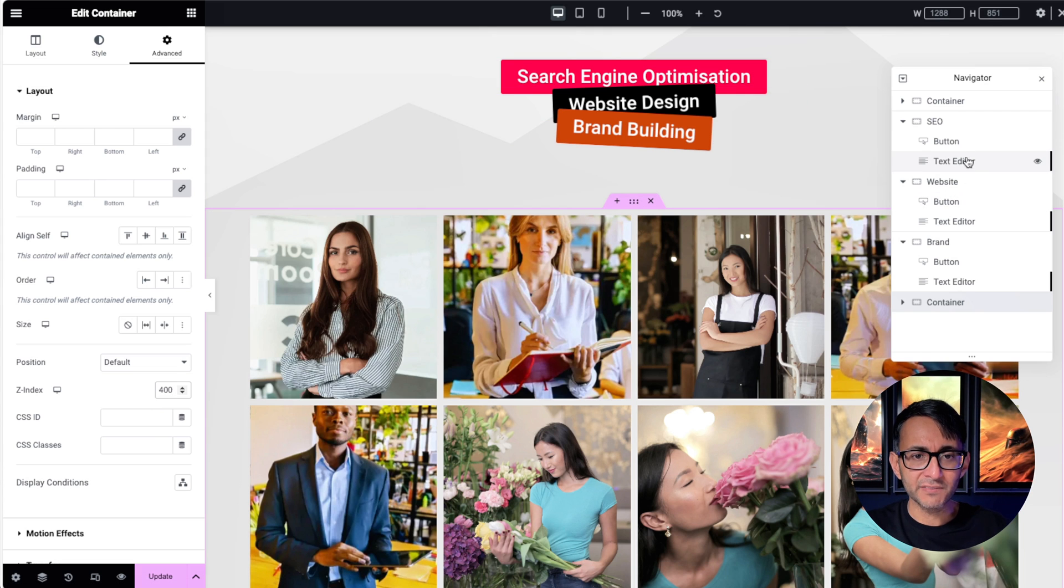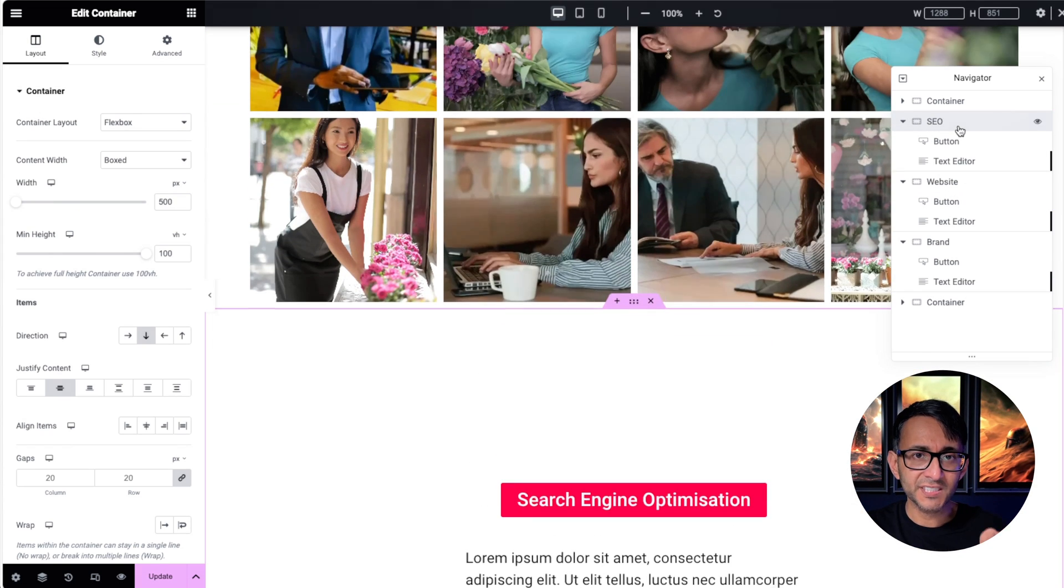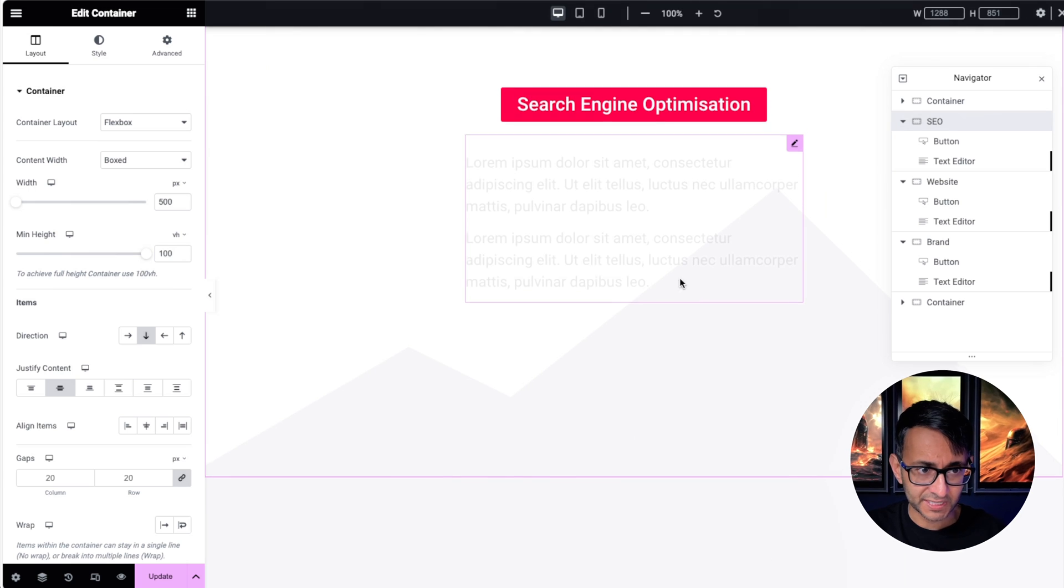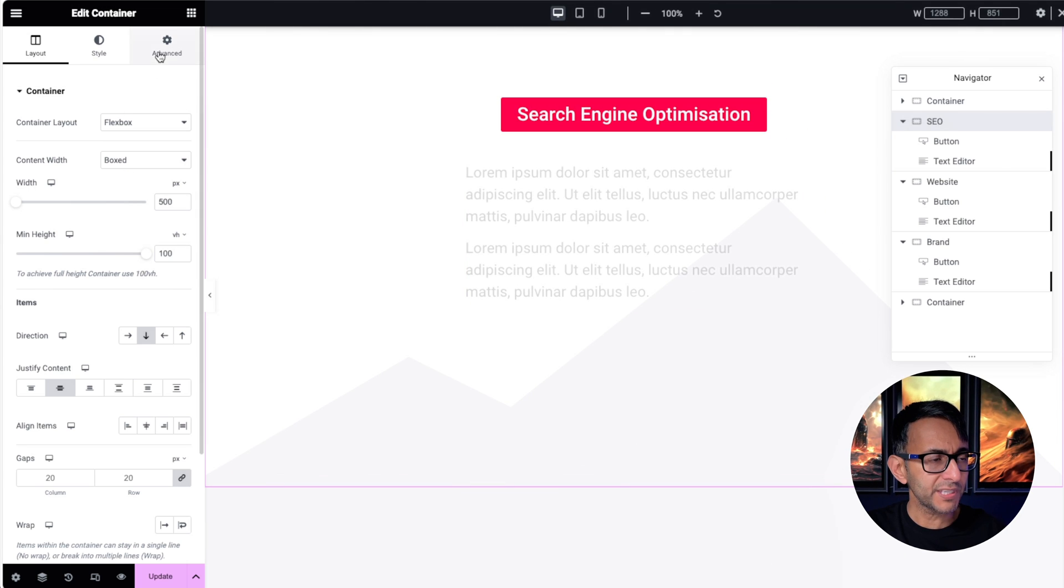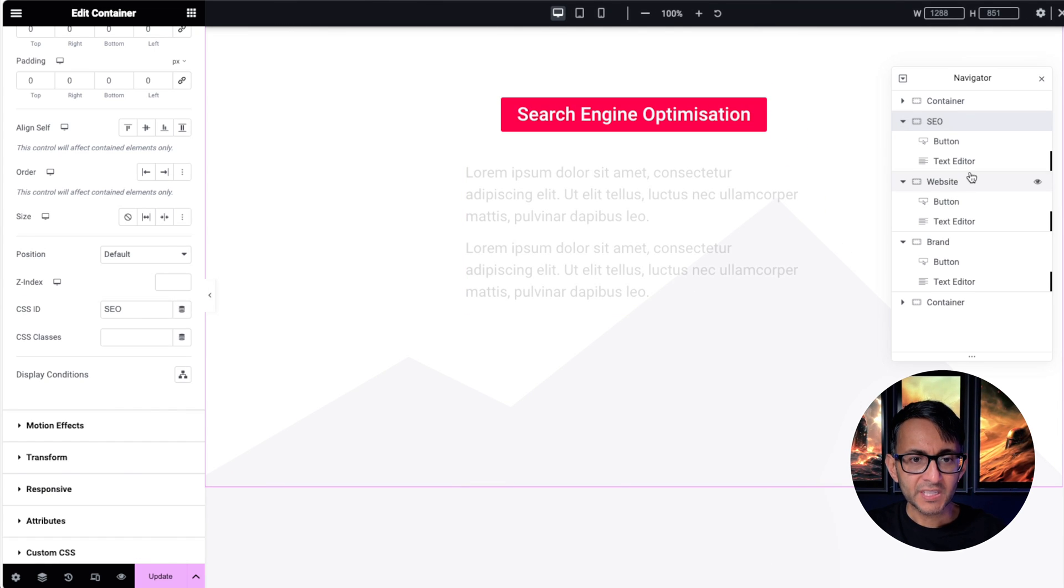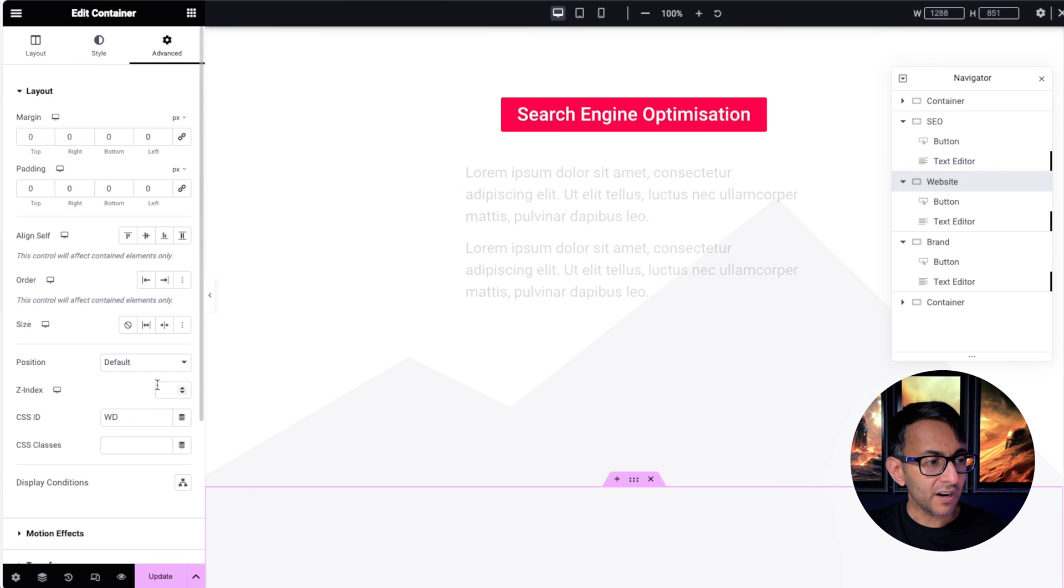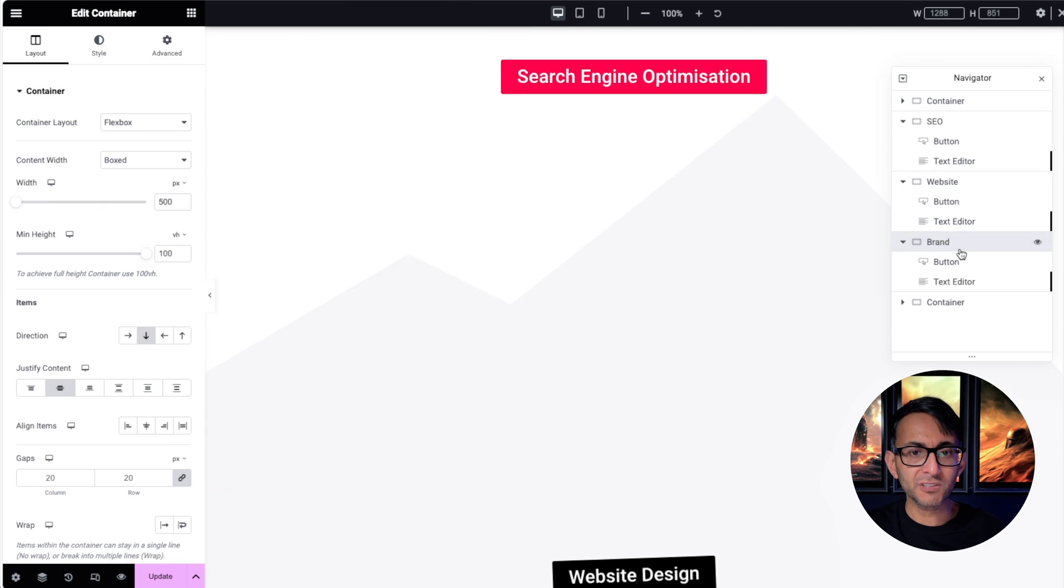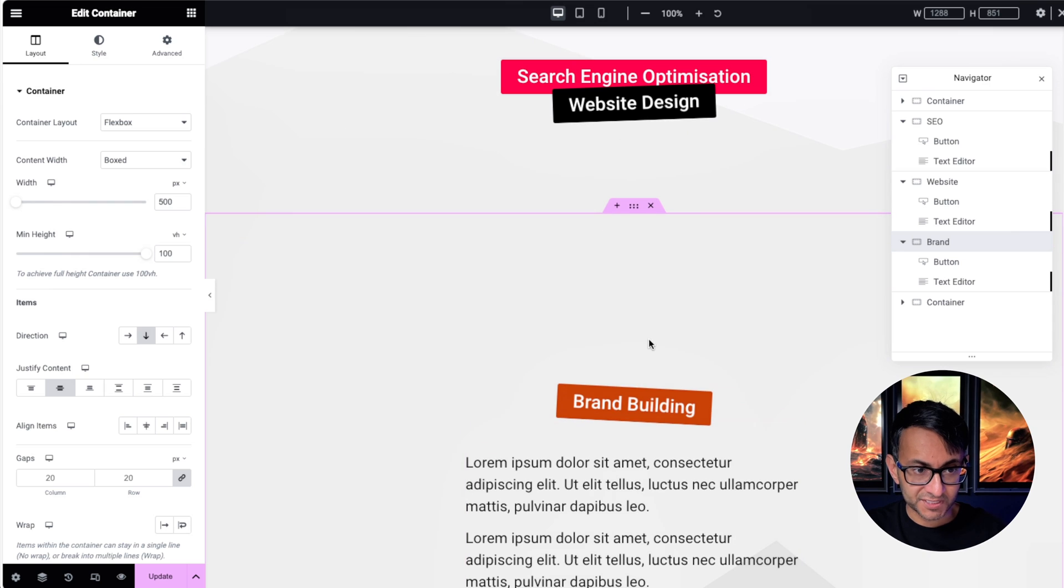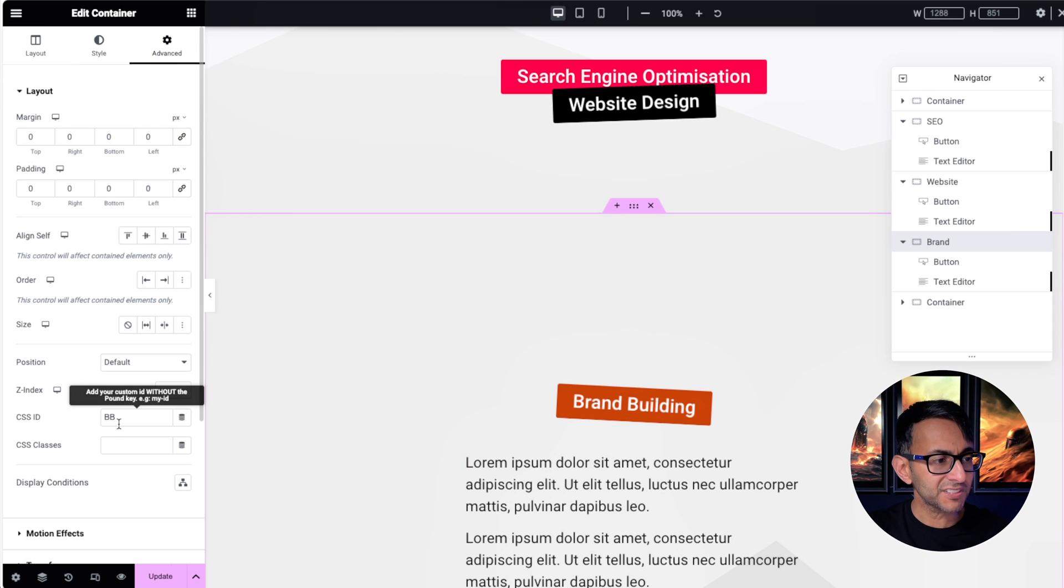Now how do we make those buttons anchor to the relevant sections? This SEO container, if we go to the advanced tab, the CSS ID is SEO. If you go to the website container, the ID is WD. If you go to the brand container—this is the container, not the button or the text—the advanced tab is BB. I just kept it really simple.